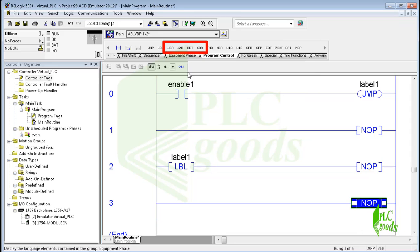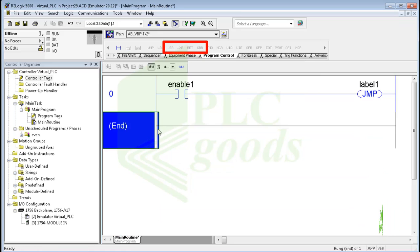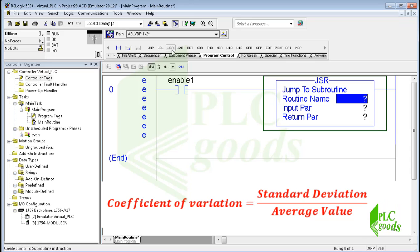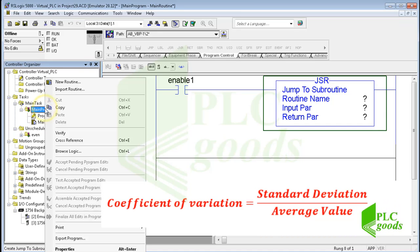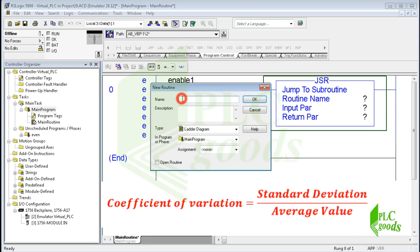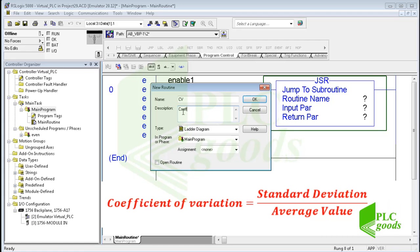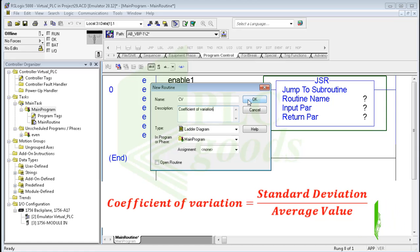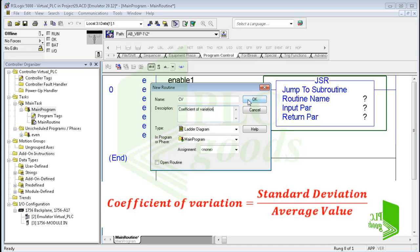The next instructions are return and subroutine, which are usually used inside a subroutine. Let's see an important usage: suppose we need to calculate the coefficient of variation (CV) many times in a PLC program. CV is defined as the ratio of the standard deviation to the average value of some numerical data. This parameter is widely used in analytical chemistry and also in engineering and physics. We have two choices: repeat the program, or write it inside a subroutine and call it as many times as needed.